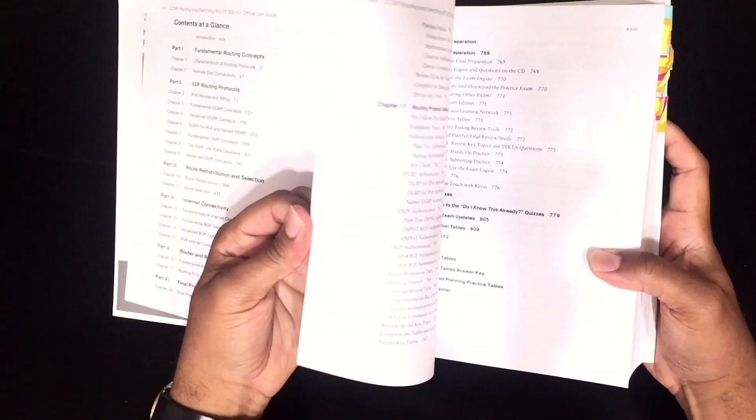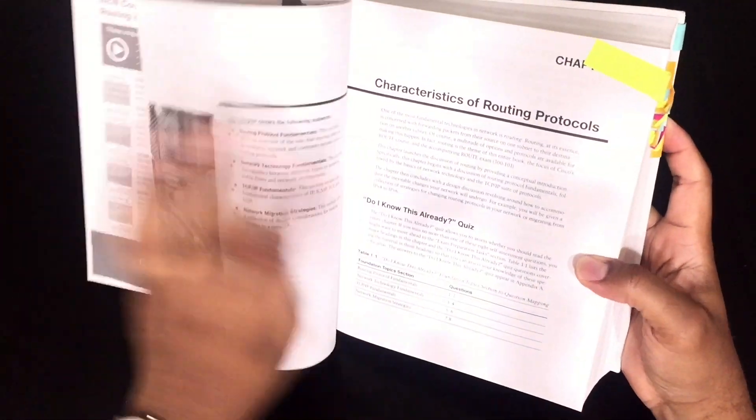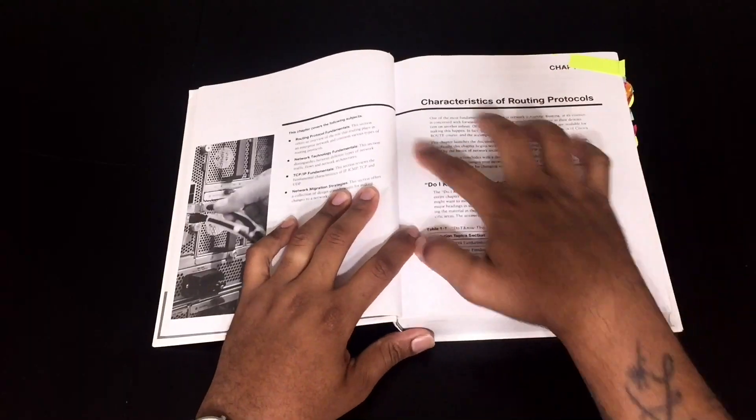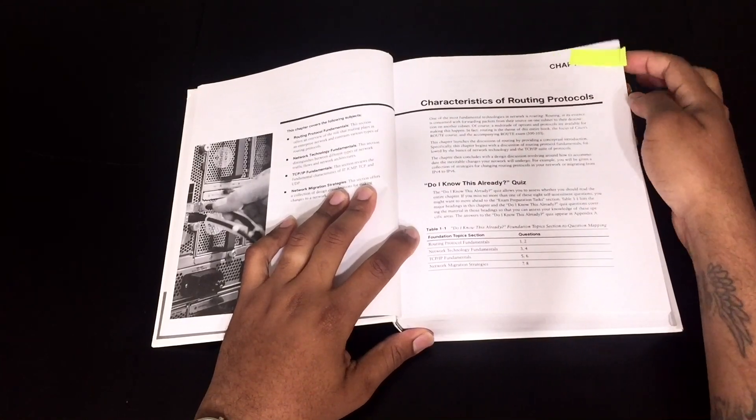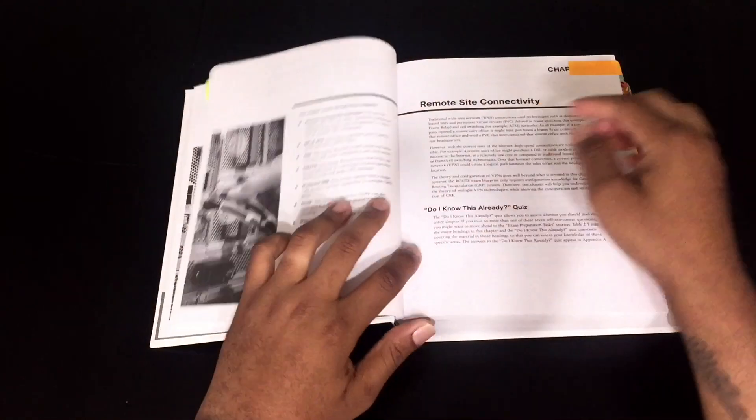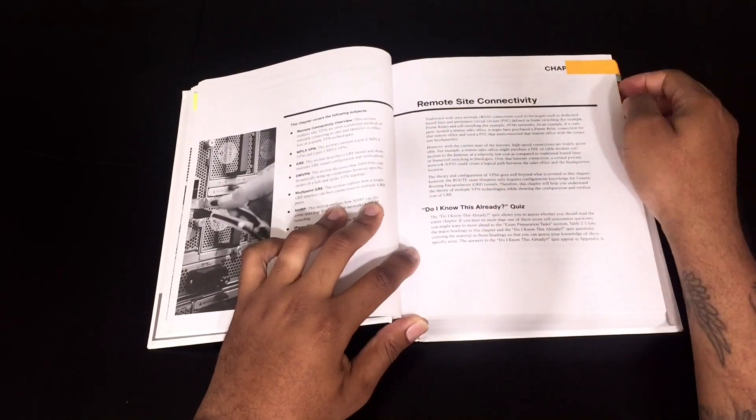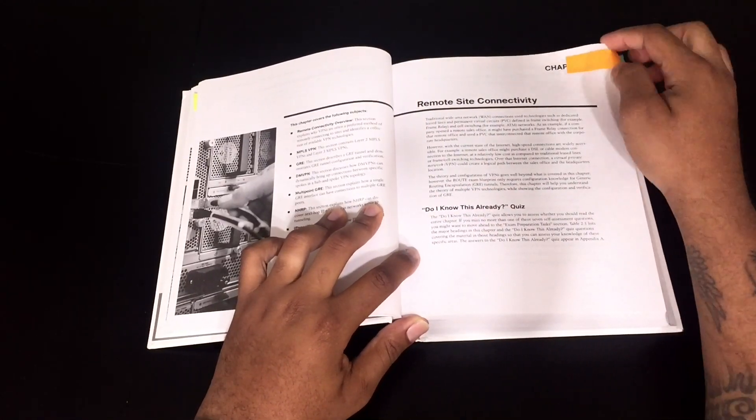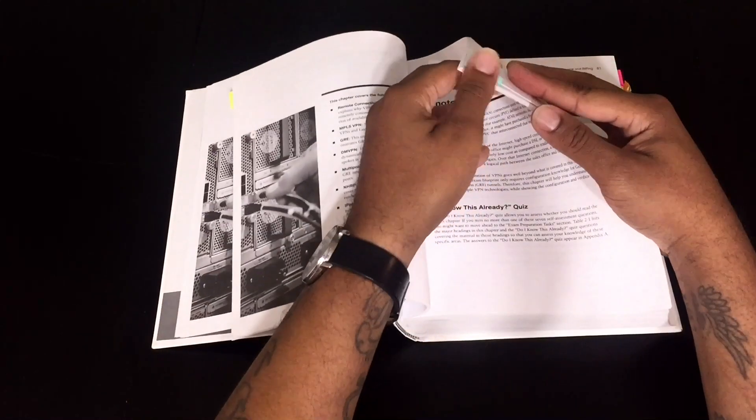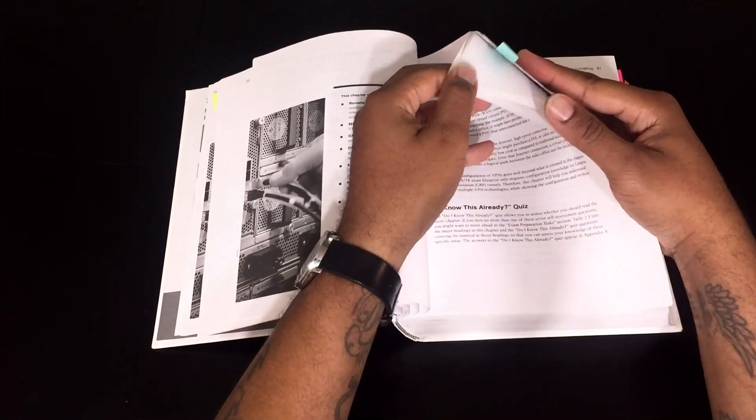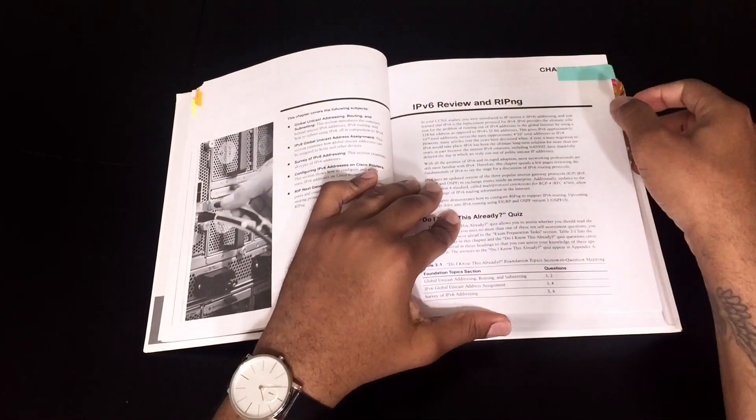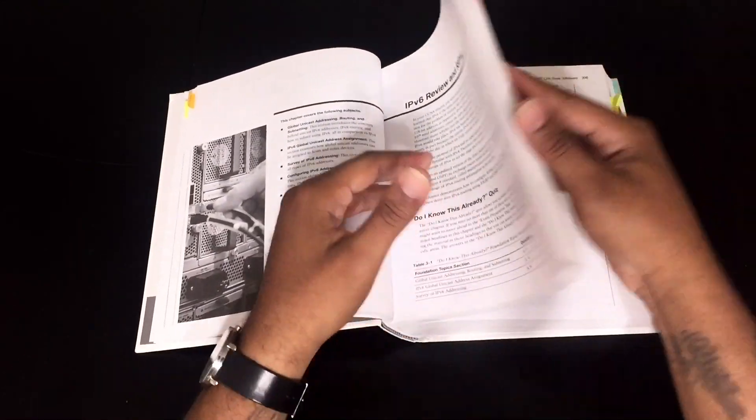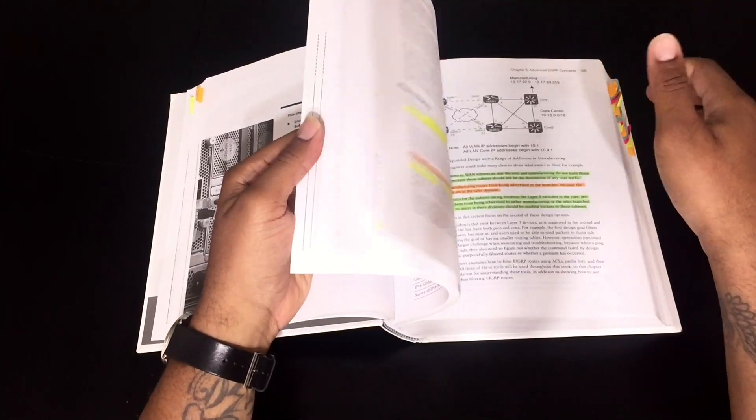Once I have the chapters, I come in here and I tab off each chapter, and now that I have each chapter tabbed up, I'll start to go through the book.